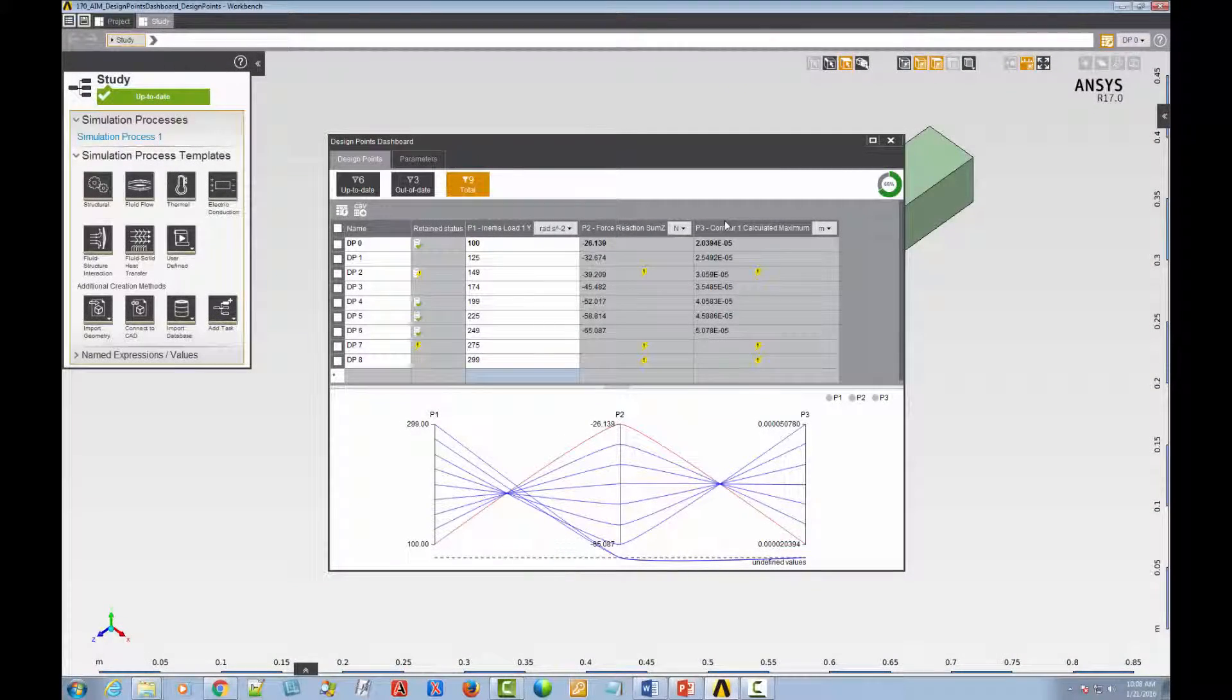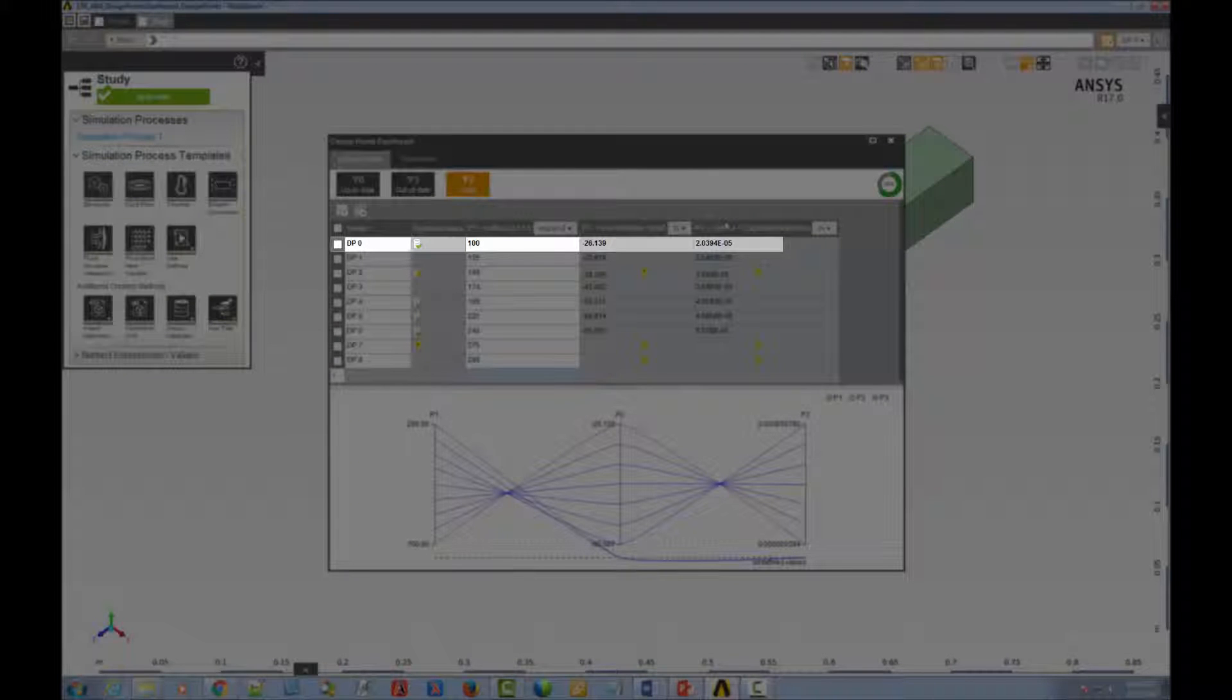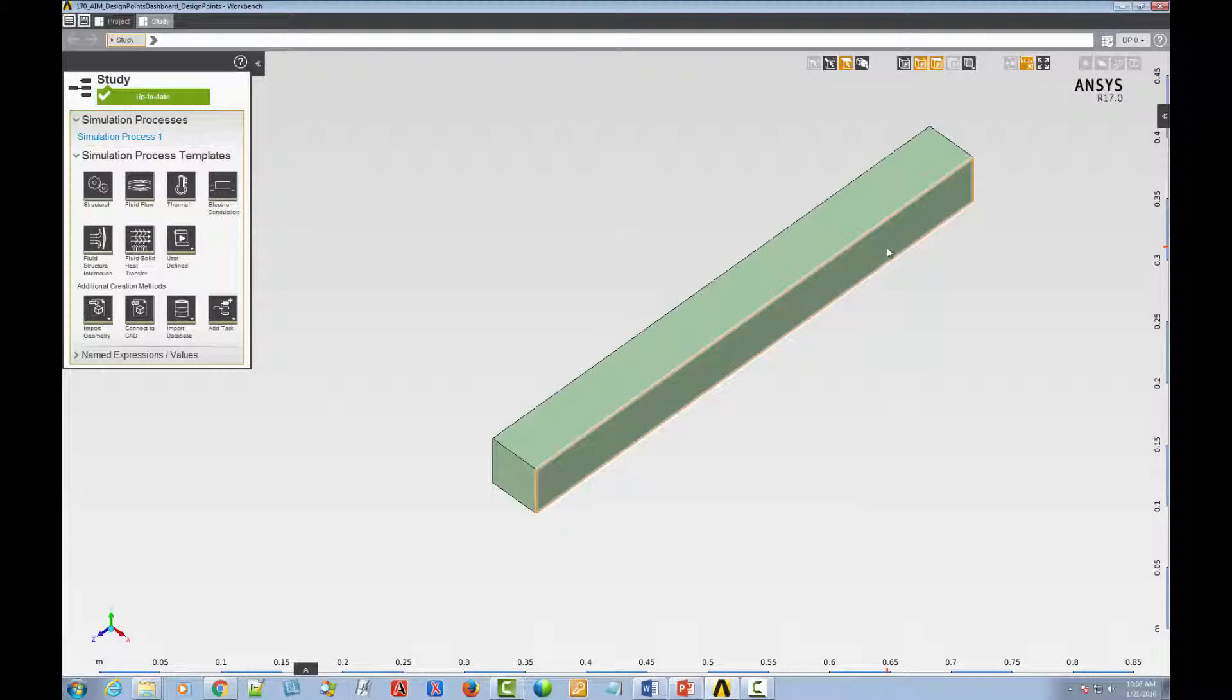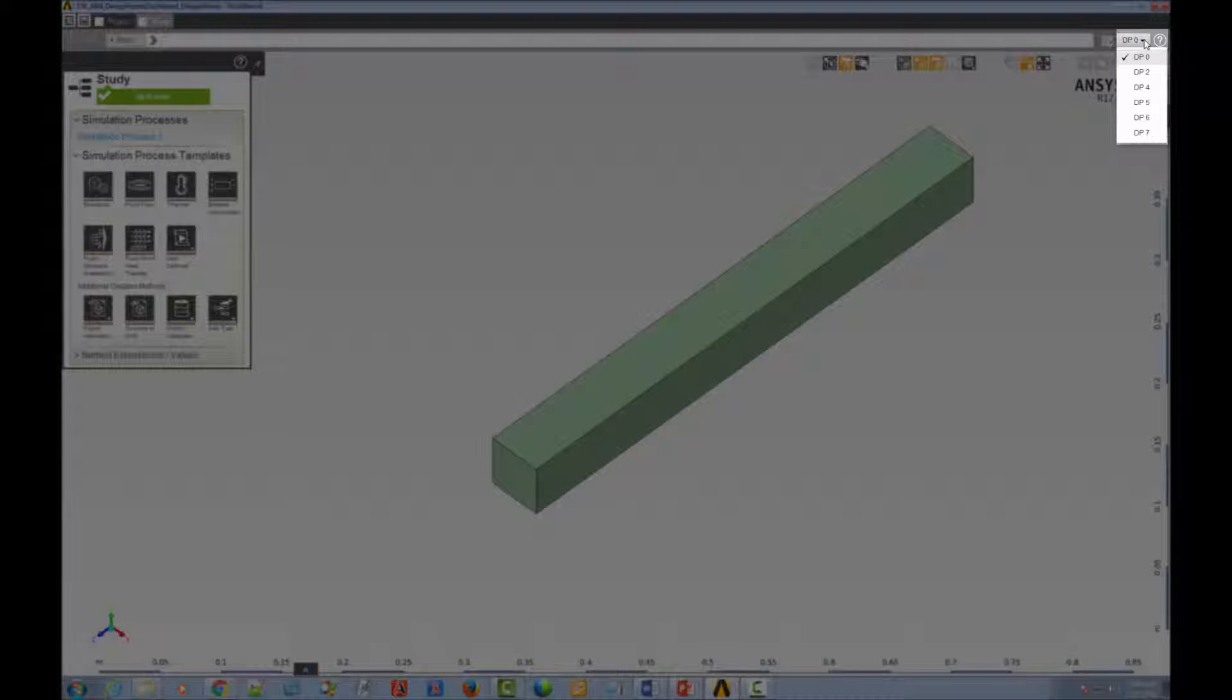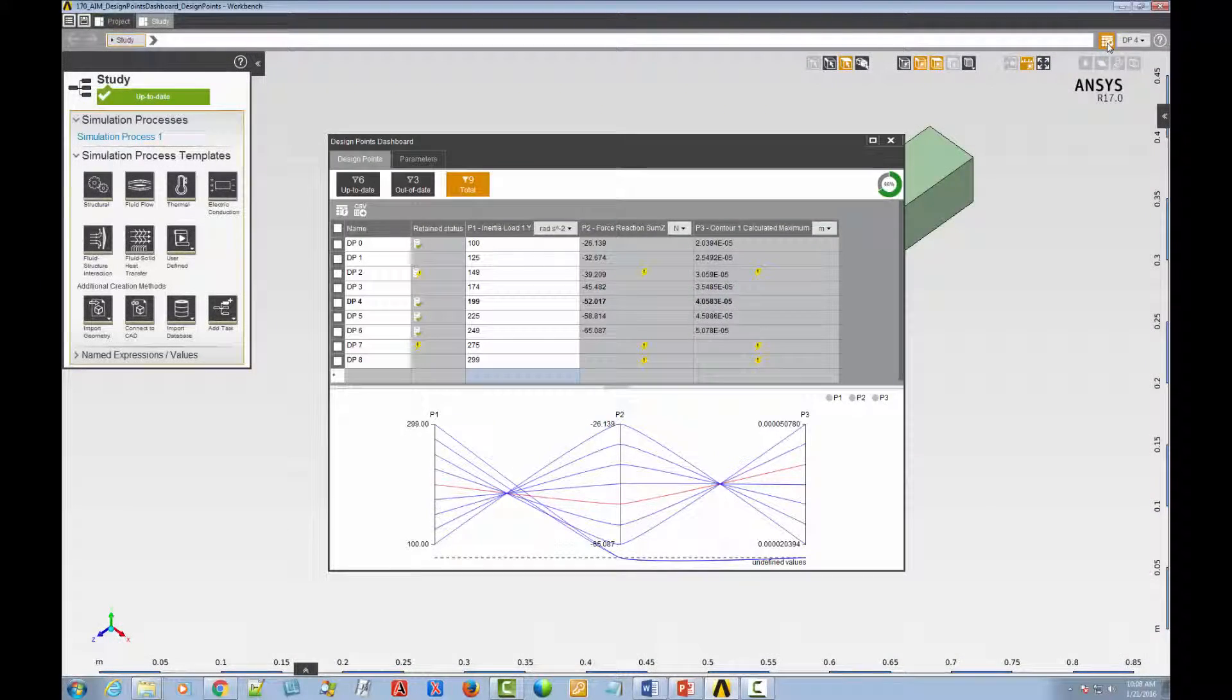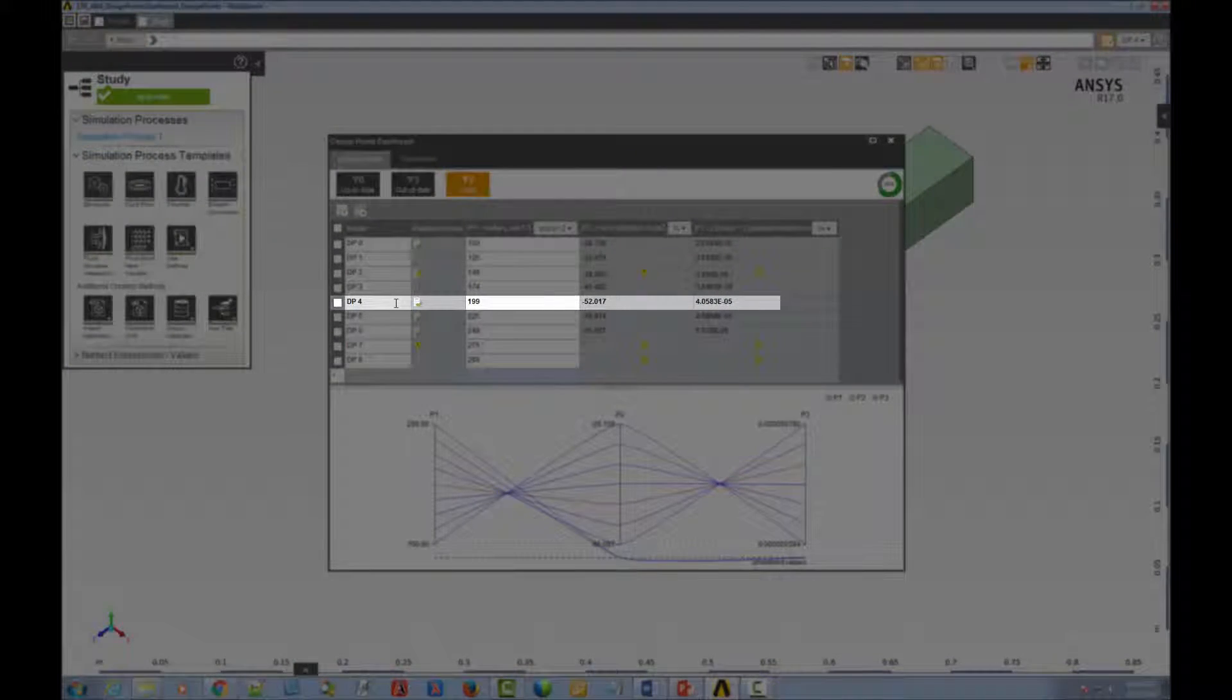The table also shows the design point that is set as current in bold text. In our example, it is Design Point 0. The current design point is the one shown in the graphics view. It's also the one selected in the Design Points drop-down menu. If you select a different design point in the drop-down menu, the change is reflected in the Design Points table.